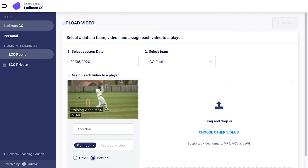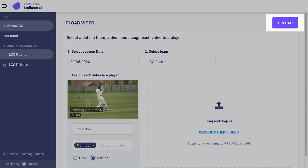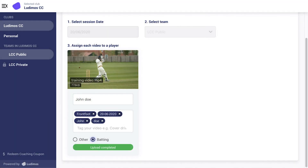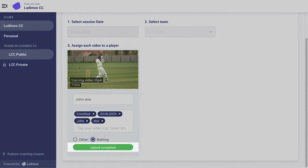If more than one player video has been uploaded, as a player uploading videos, your name will automatically appear as the designated player name. Once all the required fields are complete, click the upload button and allow for the green status bar to complete for each video upload before heading back to the home page.